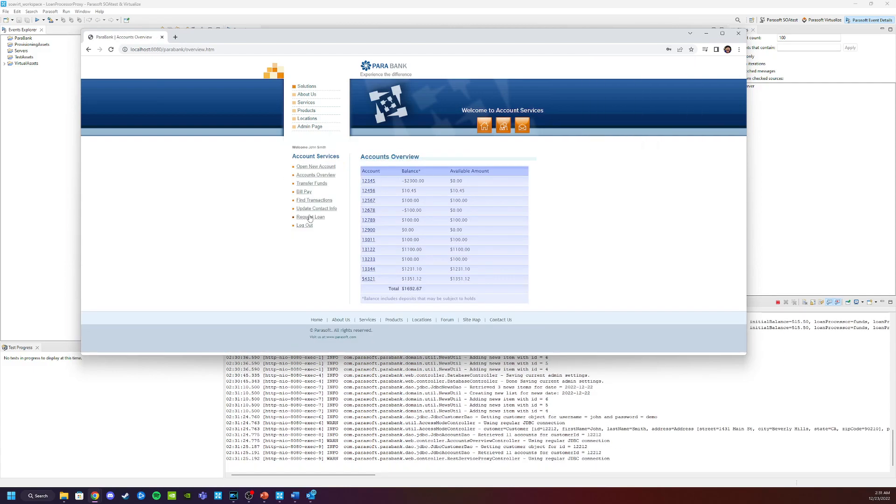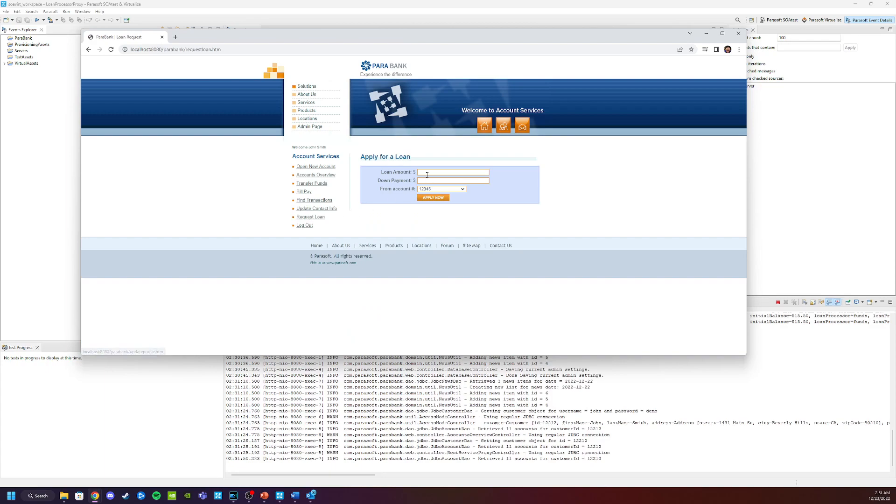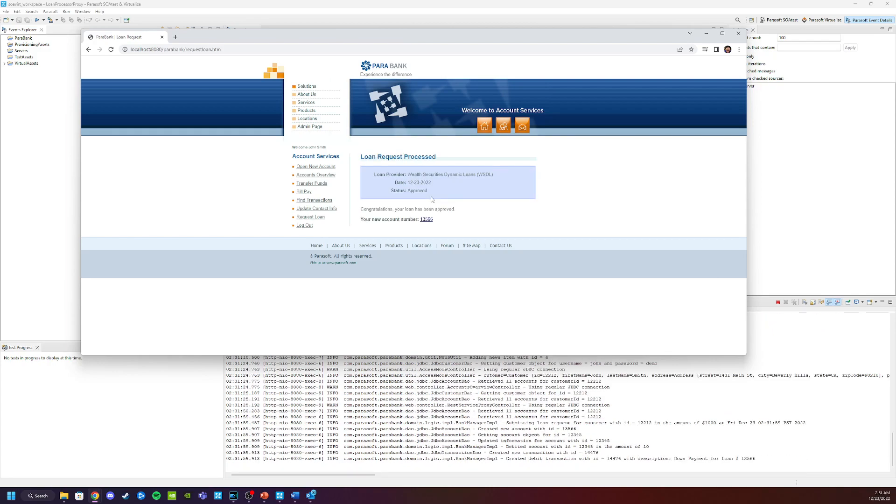What we can do now is select the request loan function. Now I'm going to put in a small loan amount here of about $1,000 with a down payment of $10. And I'm going to click apply now. It will try to connect with the backend service. And it looks like everything was successful.